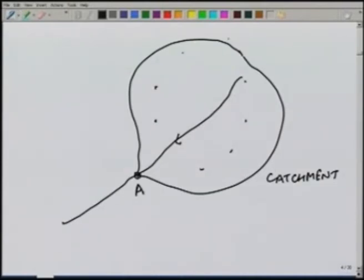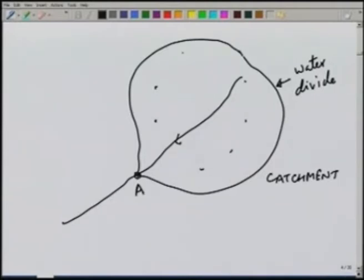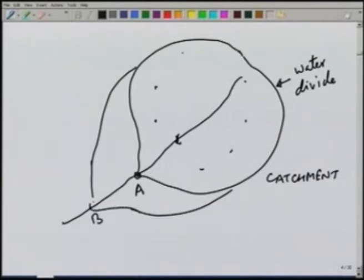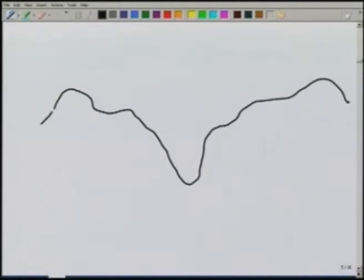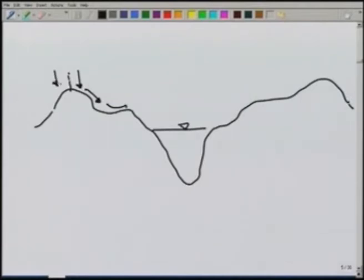The catchment has a boundary known as a water divide, or sometimes called a watershed — the terms catchment area and watershed are sometimes used interchangeably. Any precipitation falling anywhere within this area will flow to the river and be carried out through point A. If we look at the elevation profile, precipitation falling on one side of the high ground comes to the river, while precipitation on the other side leaves the area — this high ground defines the water divide.